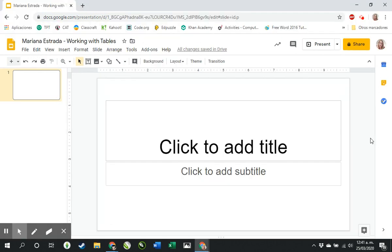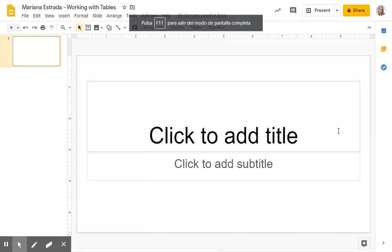This is a document that opens once you have created it in Google Classroom.